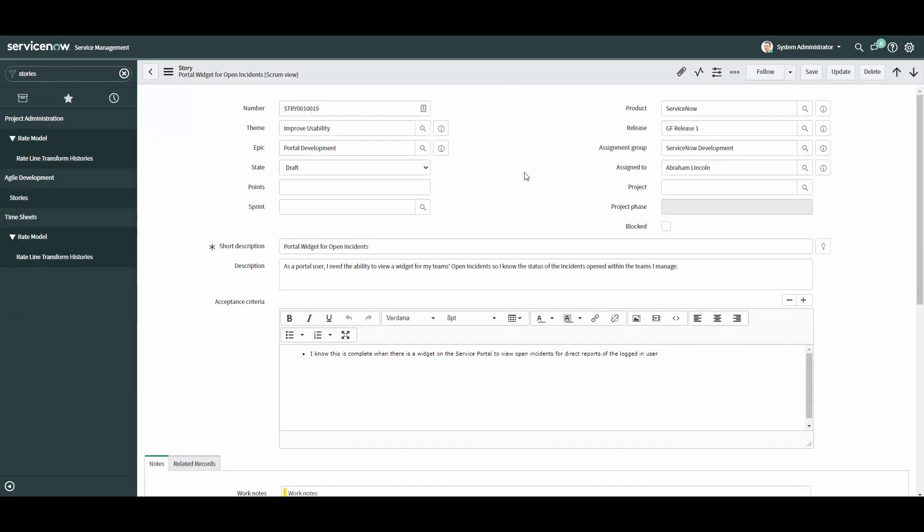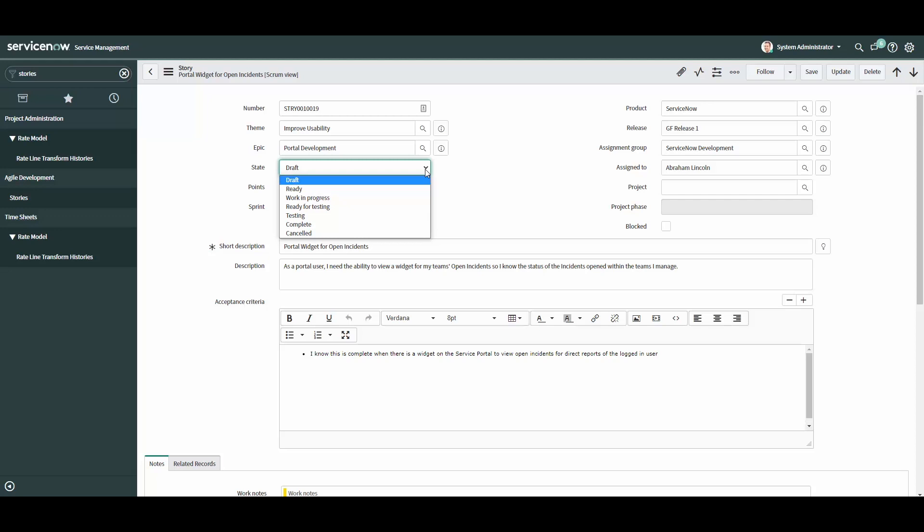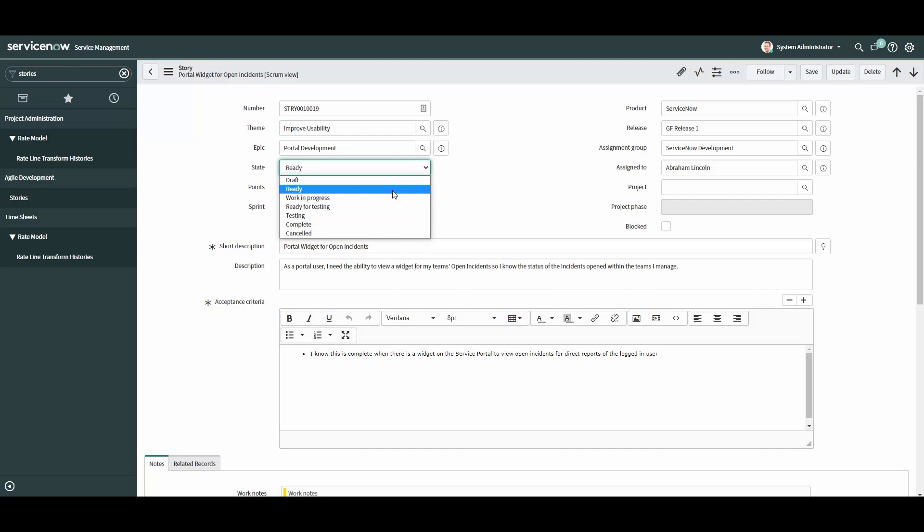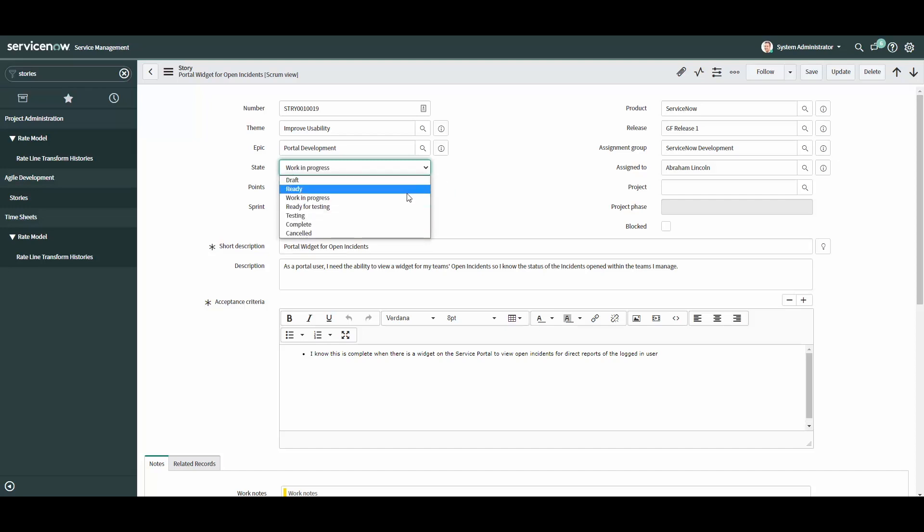Now that we've covered the form in its entirety, let's cover the story's lifecycle by reviewing the state values. The default state is draft, which means the story has not been fully groomed and not yet ready for development. Once ready for development, move the state to ready. When development has started, move the state to work in progress. And when it has completed, move the state to ready for testing.